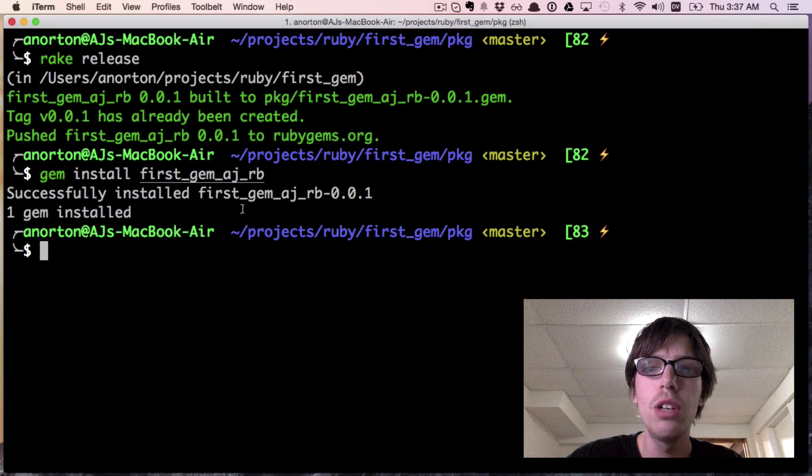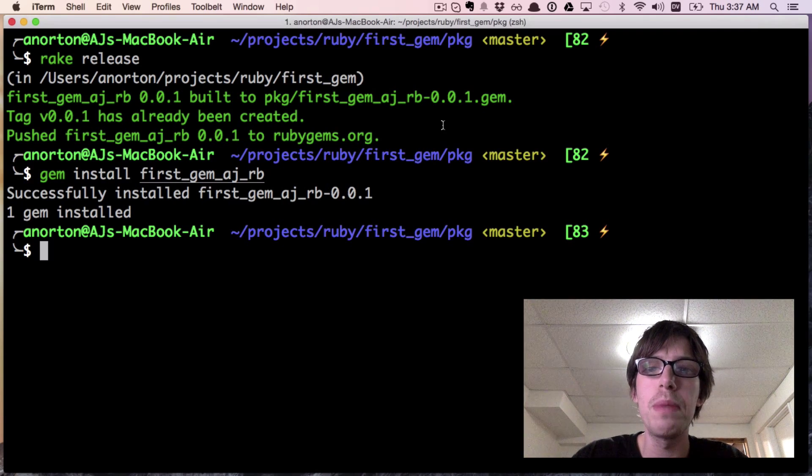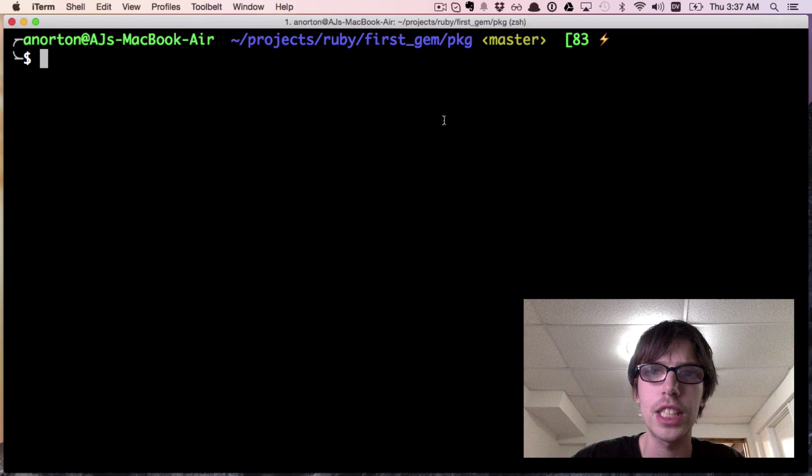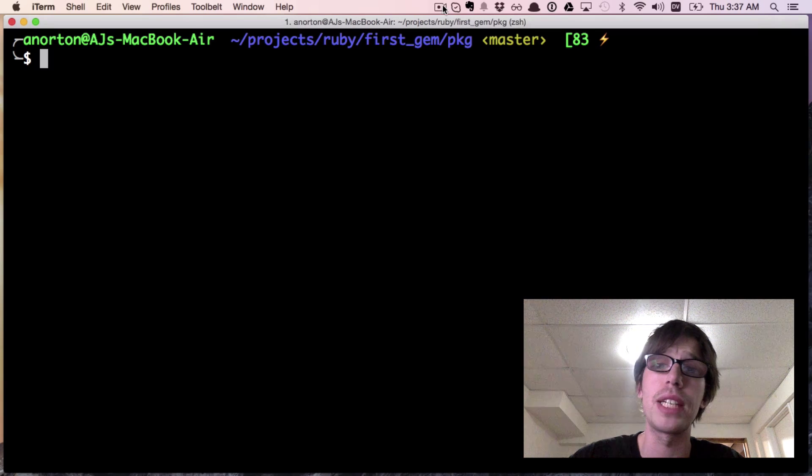Now you can require first_gem_rb. There's really not a lot of functionality with this, so I'll show you the functionality in the next video and some things we can add on.